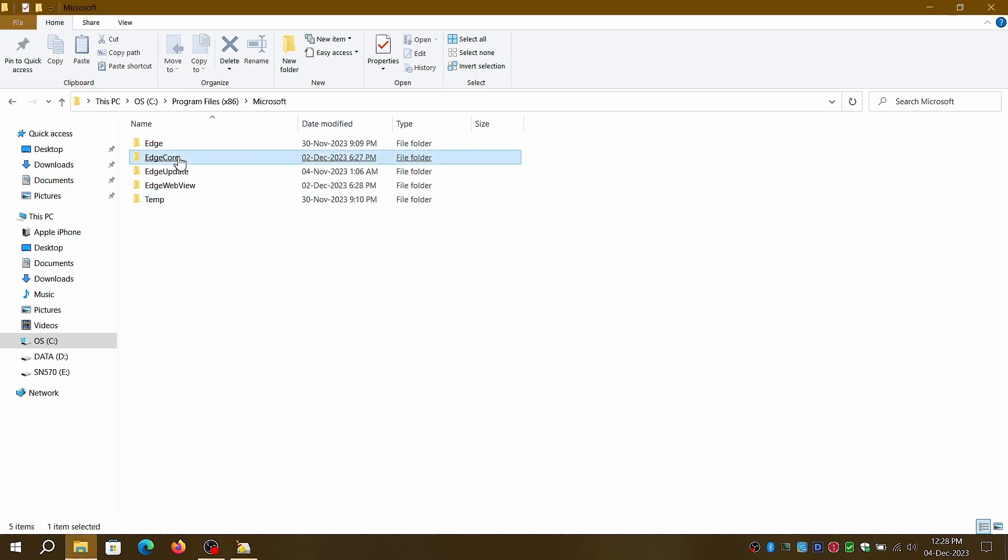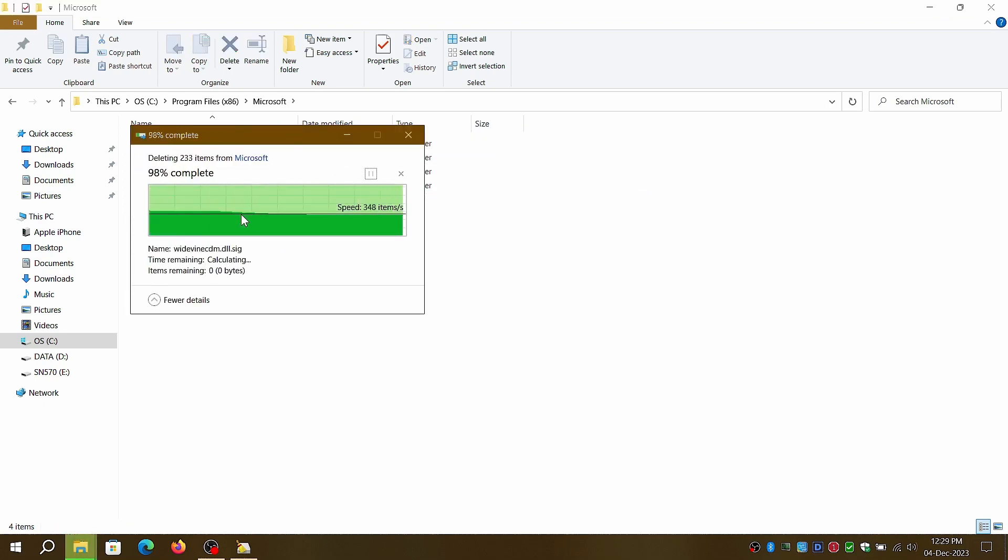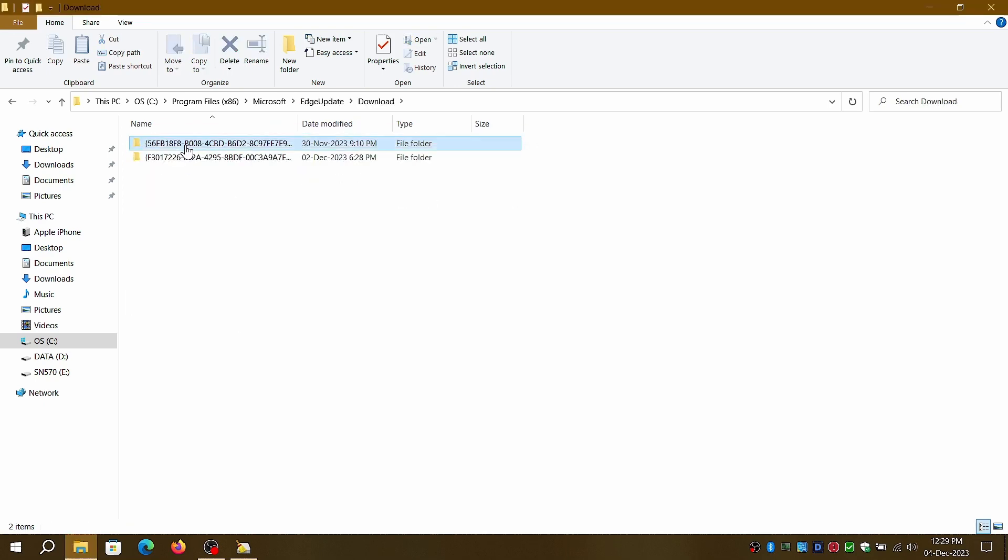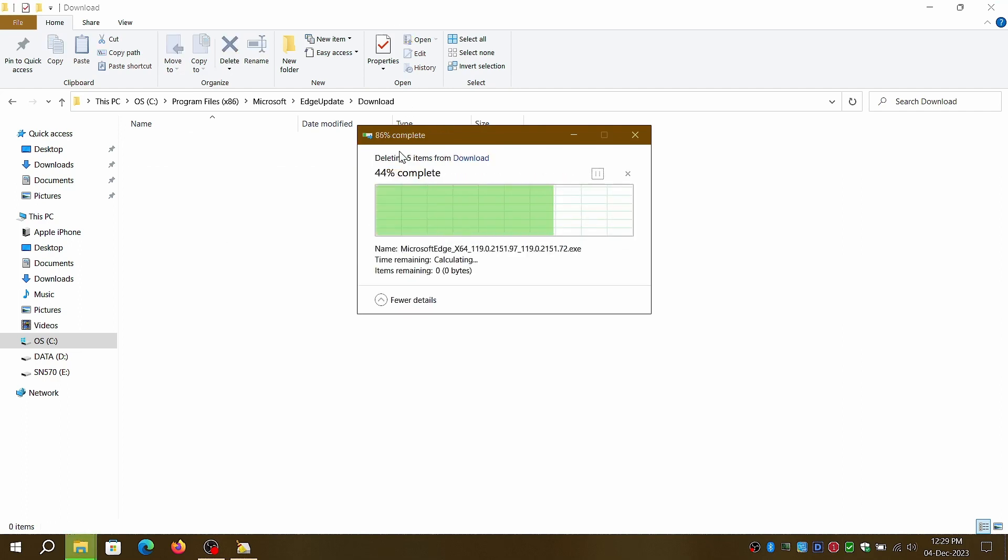This means we can entirely remove the EdgeCore folder and manually clean up older cached install files under the Download folder within the EdgeUpdate folder.